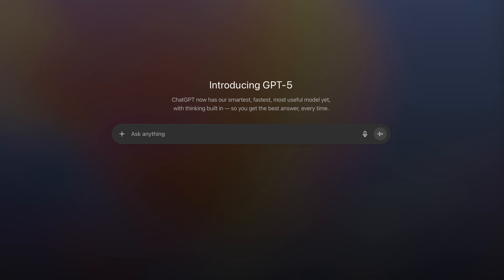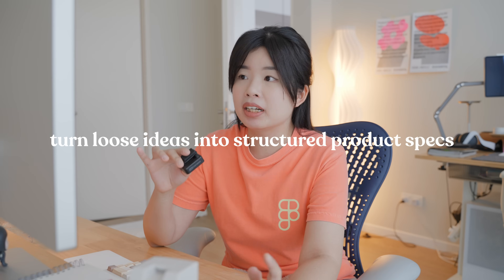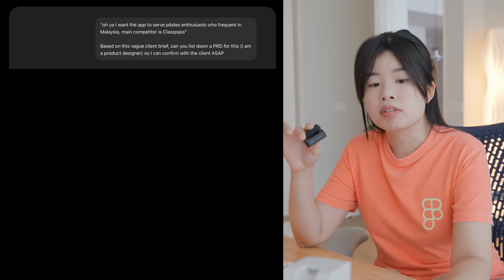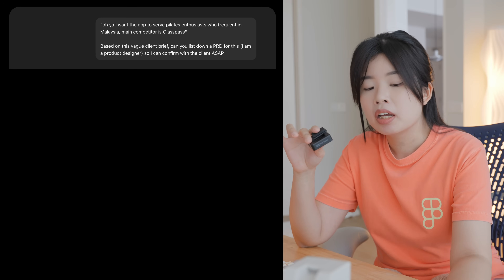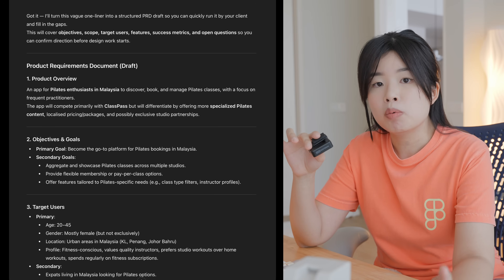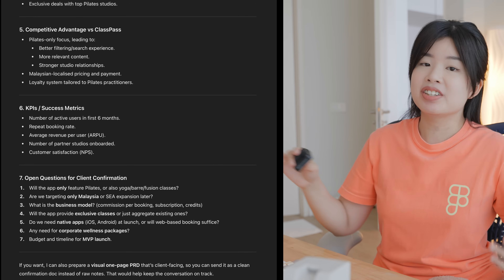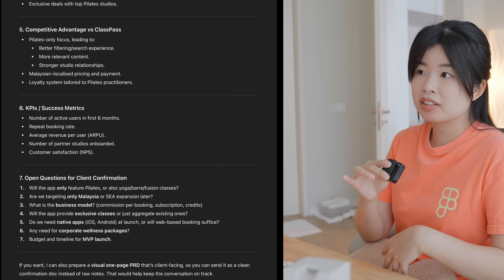The next thing I use is ChatGPT. At this point I think everyone has tried ChatGPT. I use ChatGPT to basically decipher a client brief. Clients usually come to you with a brief that might not be clear. I ask ChatGPT to summarize what the client has just said, propose what's missing in that brief, or suggest whatever features make sense to be included in the product.